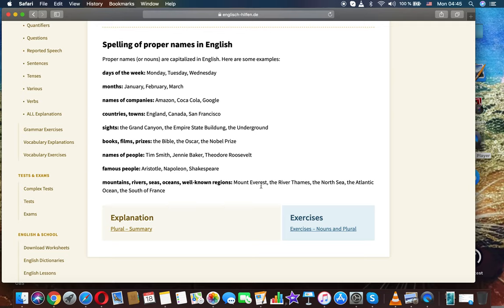Here are some examples. Days of the week: Monday, Tuesday, Wednesday. Months: January, February, March. Names of companies: Amazon, Coca-Cola, Google.